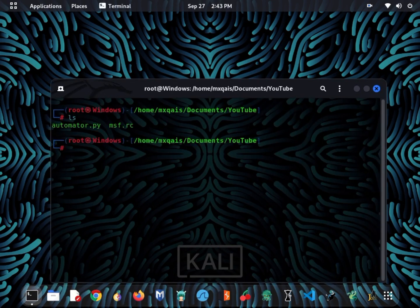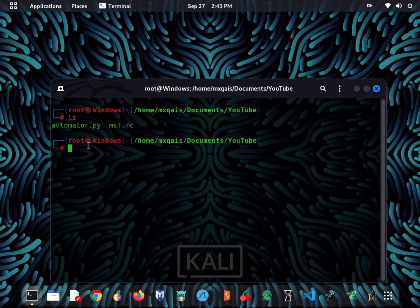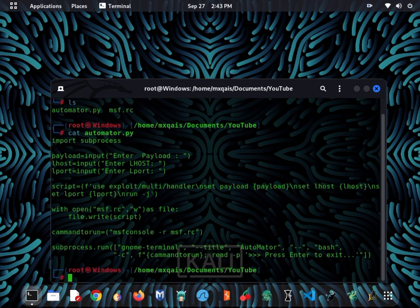I have created a tool named Automator, written in Python. You can see the codes of this tool — it helps us in automating MSF console. You can copy these codes from here, or I will share this tool with you using GitHub.